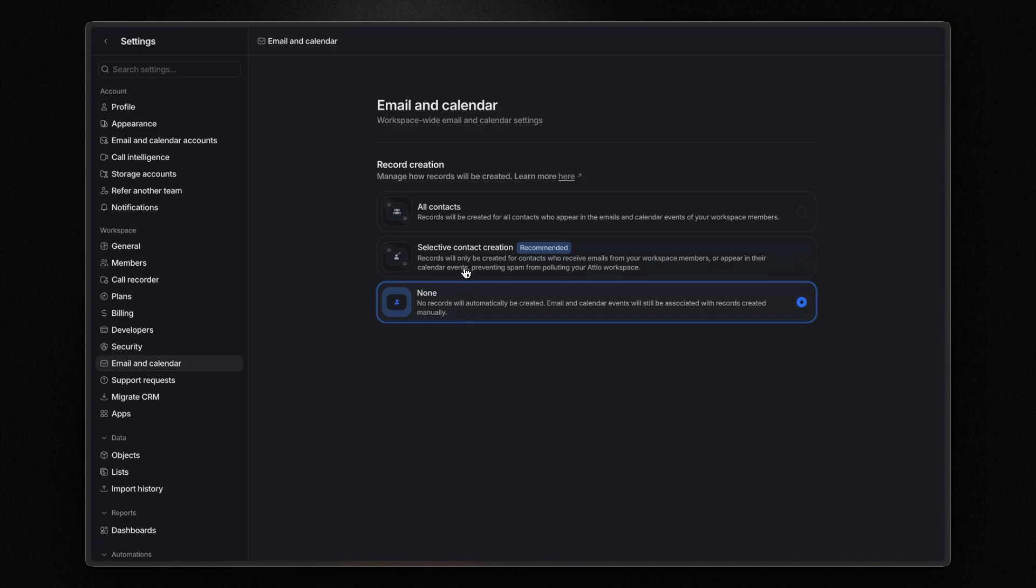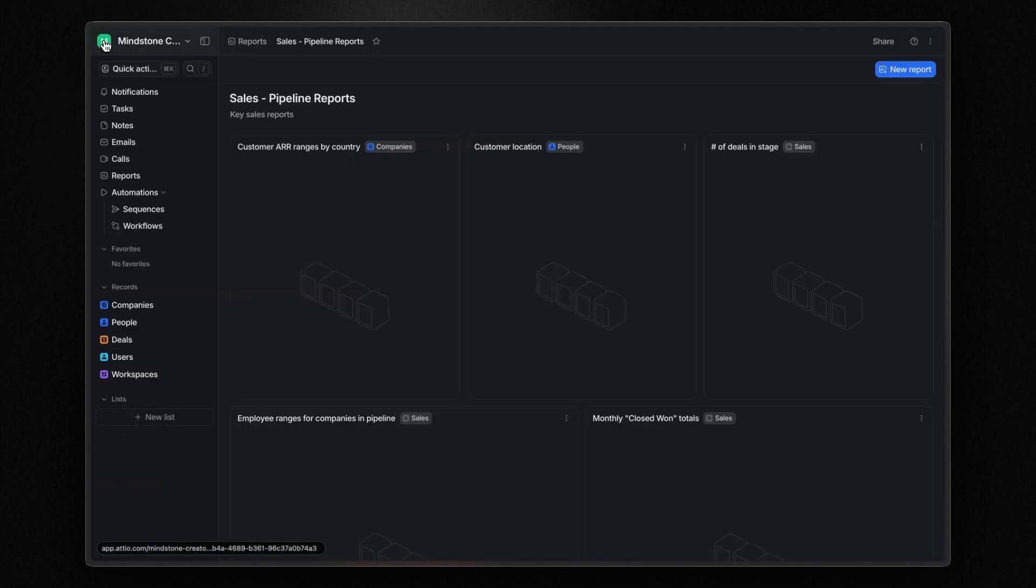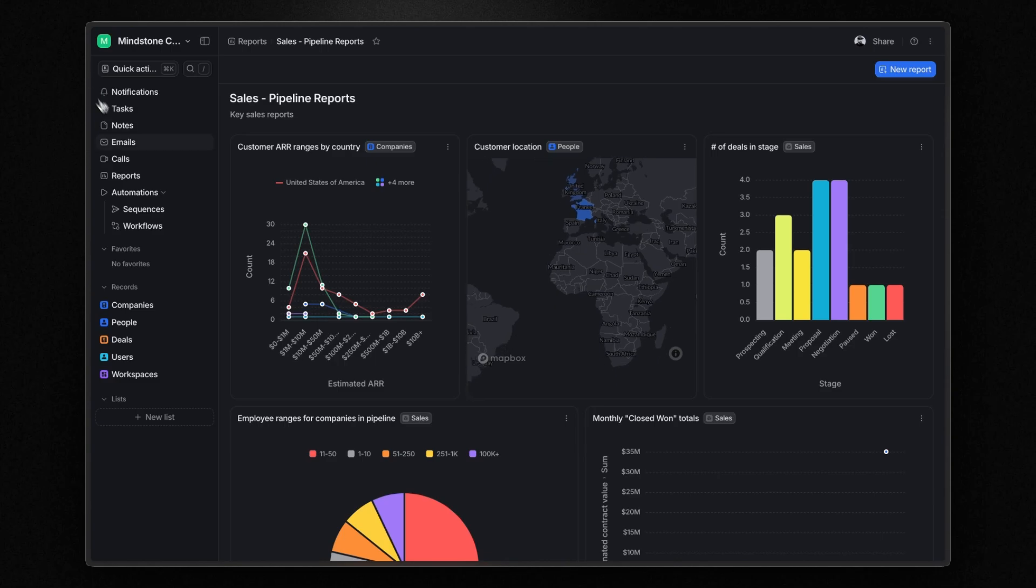In this case, emails and calendar events will be linked to records that you create manually. Once you connect your Google or Microsoft account, Atio works its magic in the background. It automatically creates and updates people and company records based on your email communications and calendar events.